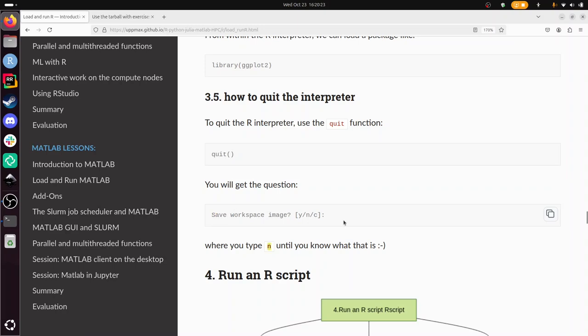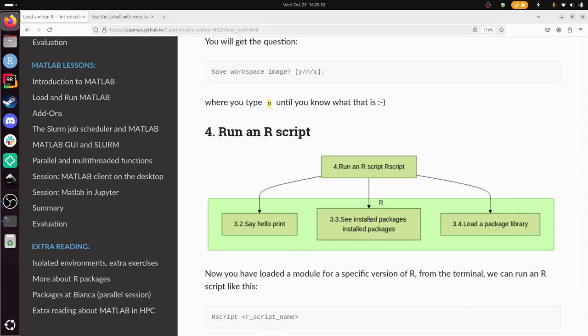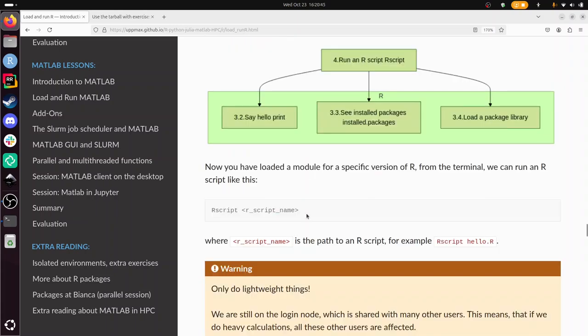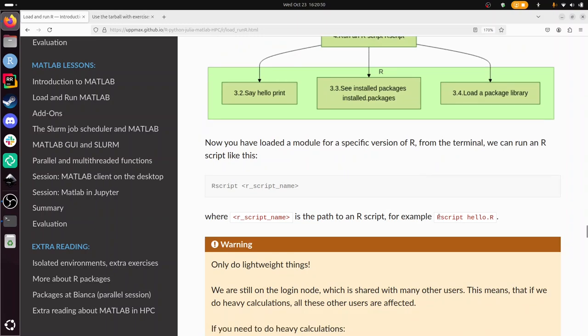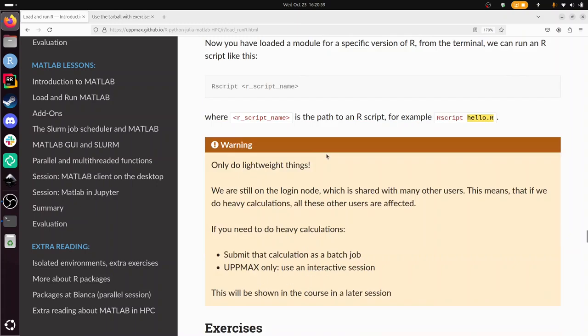All right, so we've loaded an R module, we've run the R interpreter, but now it's time to, instead of typing our R commands all the time, we're going to use a file with R code in it, an R script. So we're going to run an R script using Rscript, and we're going to just run it. So to do it, you do Rscript and then the name of the script, for example Rscript space and then hello.r, where hello.r is the file name of this R script. And again, these scripts should only do lightweight things, as in this exercise. So now you have all the information you need to do the exercises. And I'm going to do them.